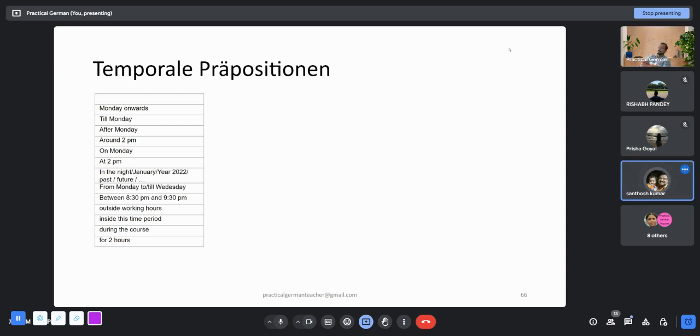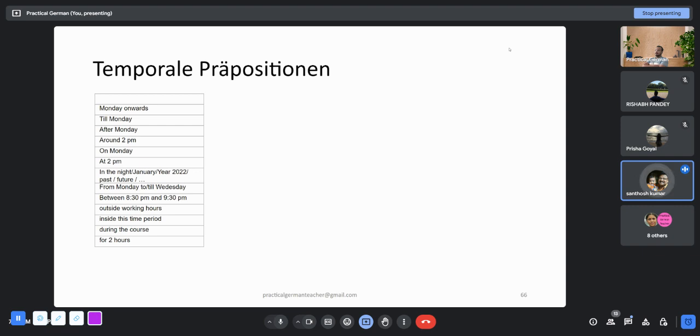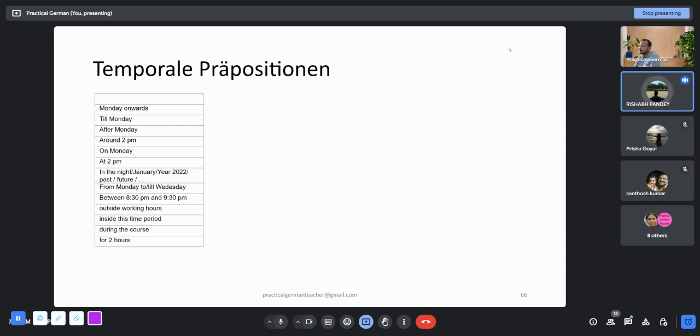Monday onwards: ab Montag. Till Monday: bis Montag. After Monday: nach Montag. Around 2 p.m.: I think that should be über 2 Uhr. On Monday at 2 p.m.: am Montag um 14 Uhr. Do you really say p.m. in German? No, I think it was p.m. there, I just used it. At 2 p.m. should be um 14 Uhr.